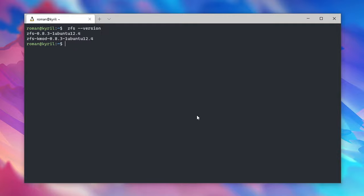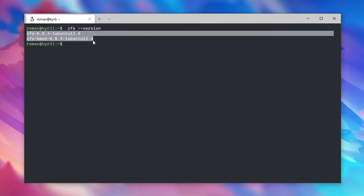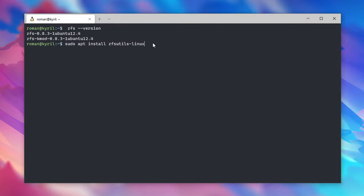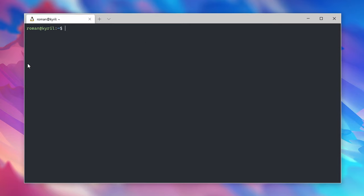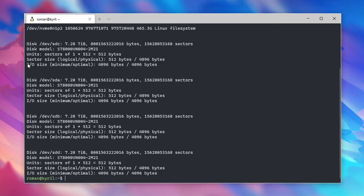Now on Ubuntu ZFS is actually coming pre-installed so you don't have to do anything in order to use it. The first thing we want to do before we set up a ZFS mirror on our server is to actually prepare our hard drives. So in this case I did already insert four new hard drives into my home server and then upon typing sudo fdisk -l I can inspect if all of the drives are correctly recognized by Ubuntu.